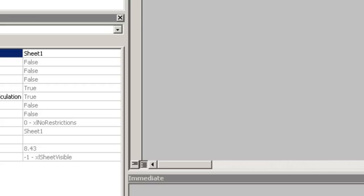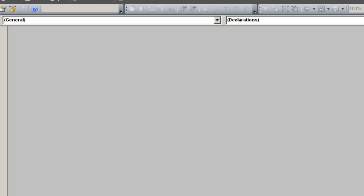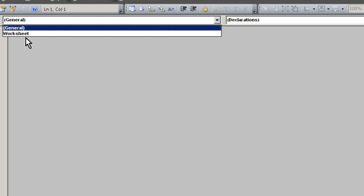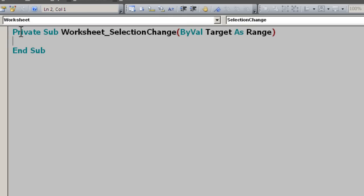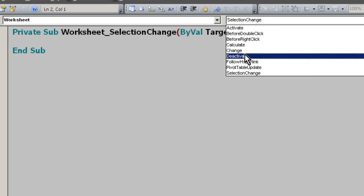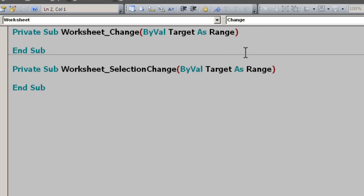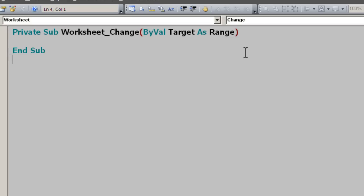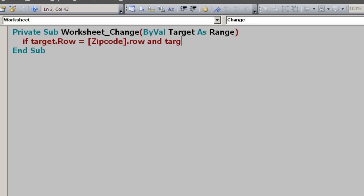Let's go to the code window. Double-click on sheet one. Worksheet on the left, change on the right drop-down. So we're going to make sure that the cell that changed is actually our zip code cell. If target dot row equals zip code dot row and target dot column equals zip code dot column.